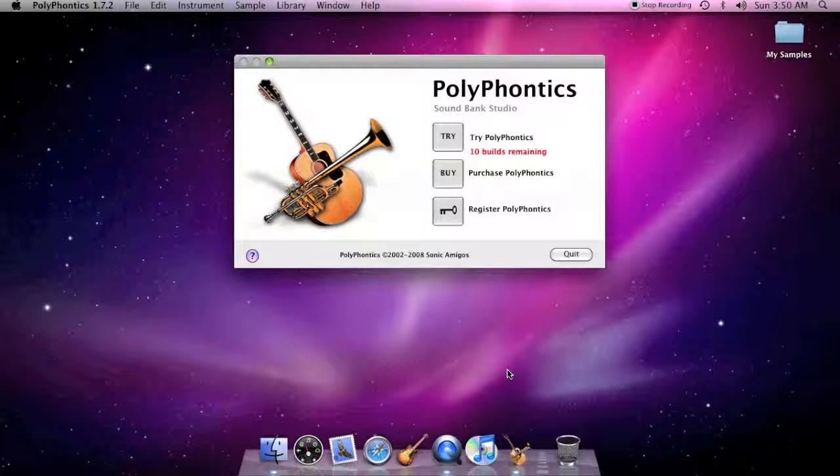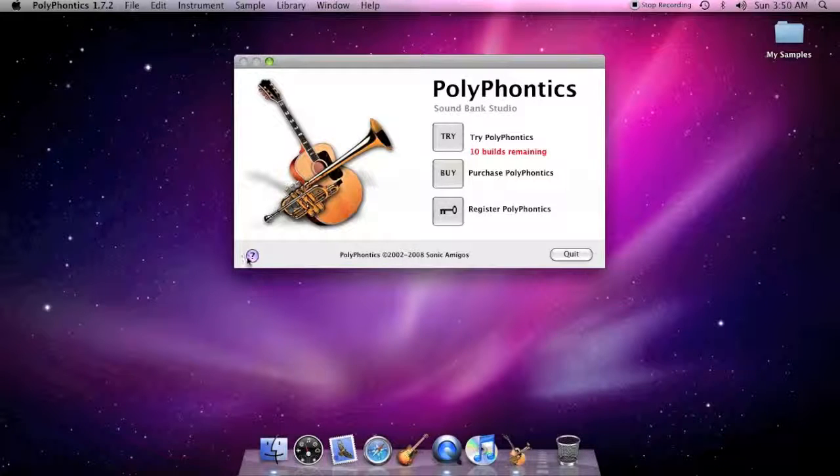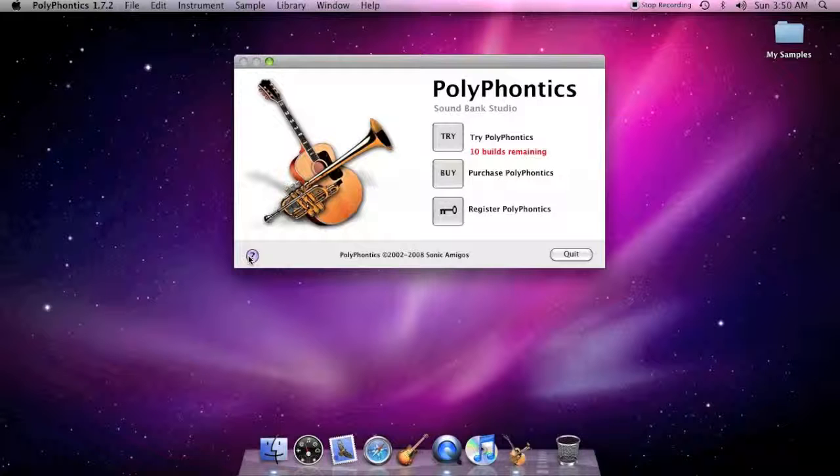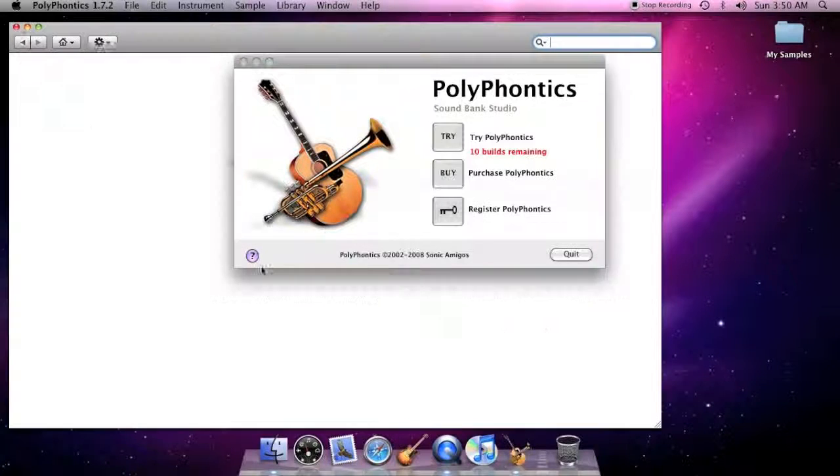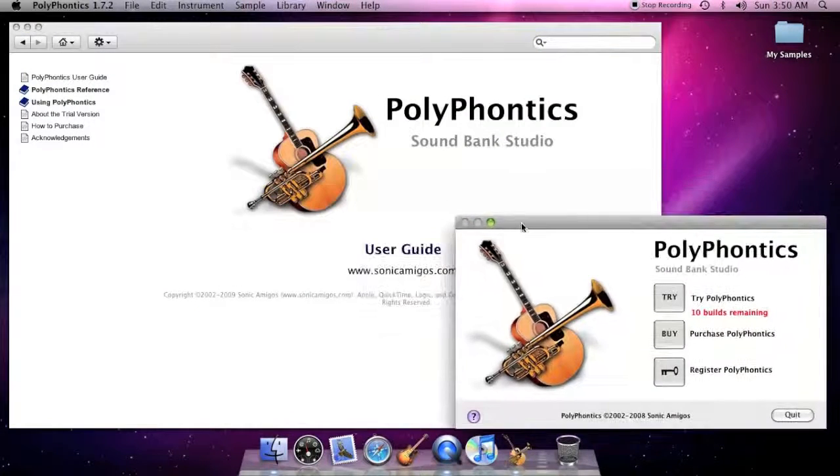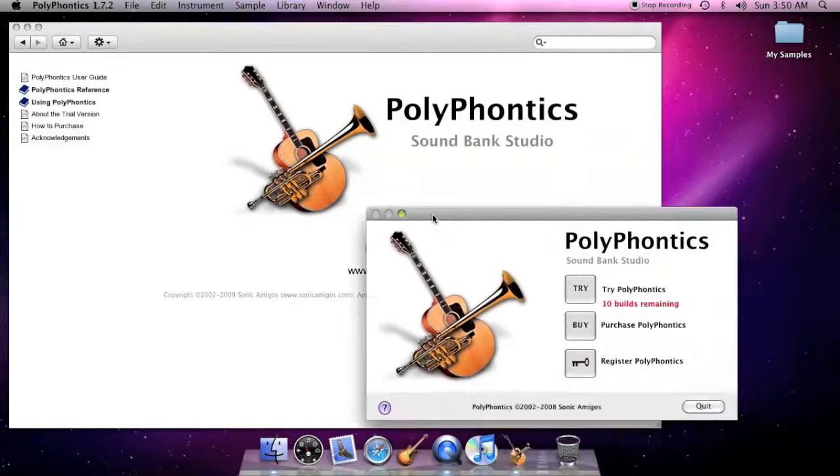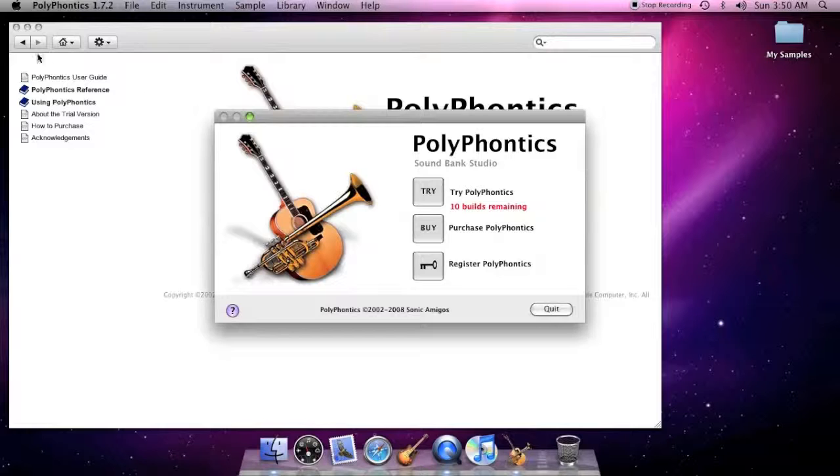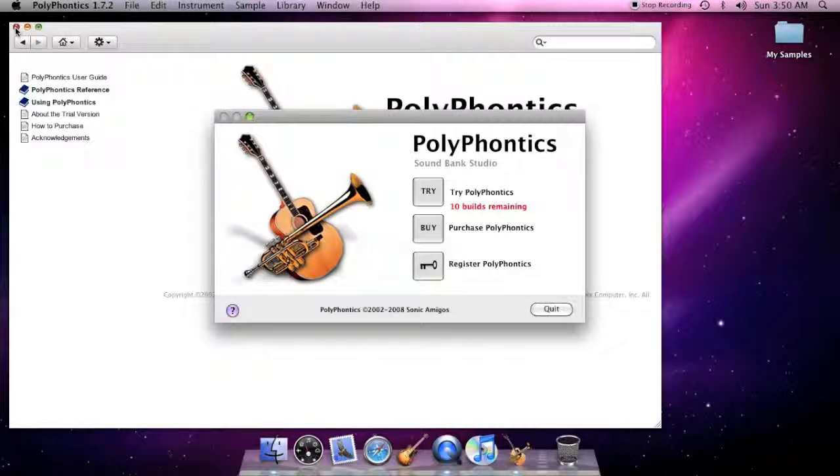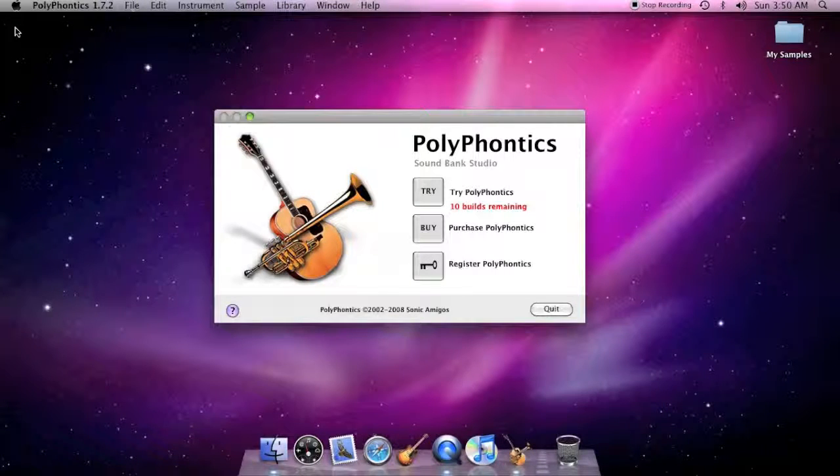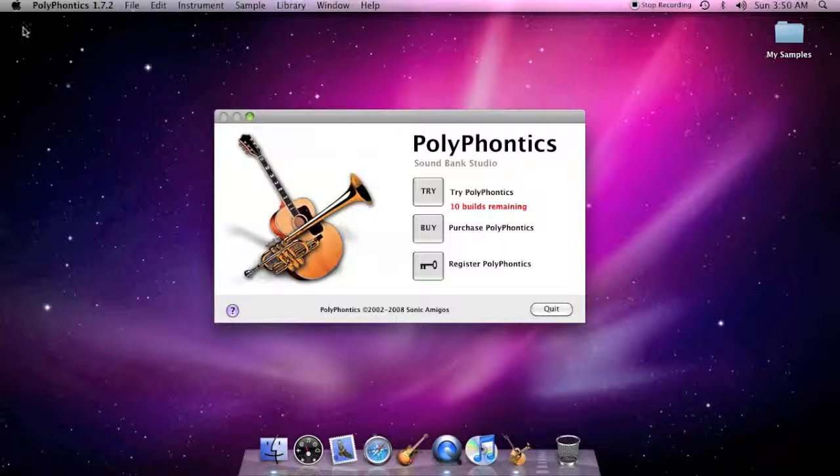The welcome window also displays a small purple button with a question mark on it. Click this button to open the PolyPhonics user guide. You can also open the documentation from the help menu later.